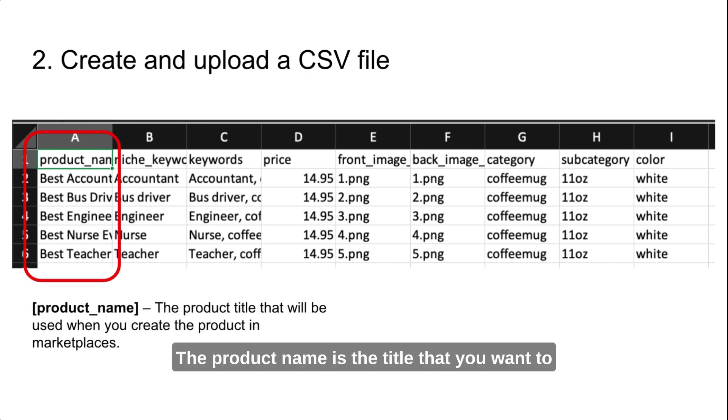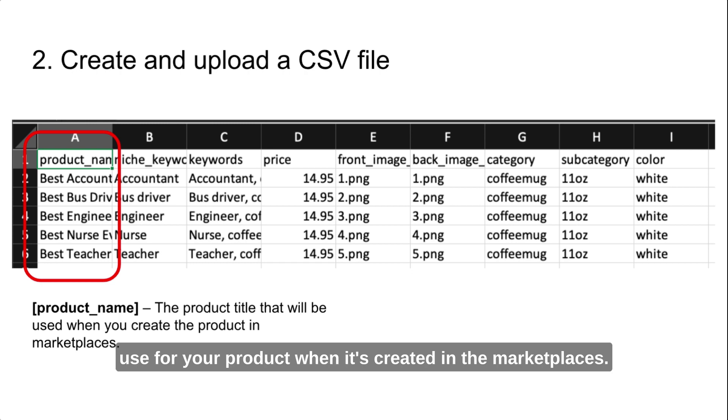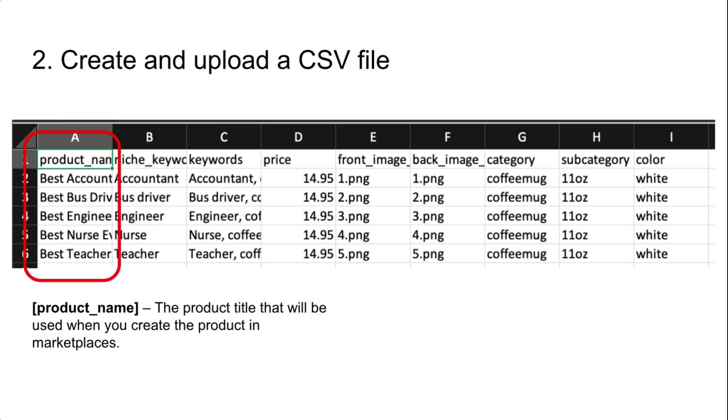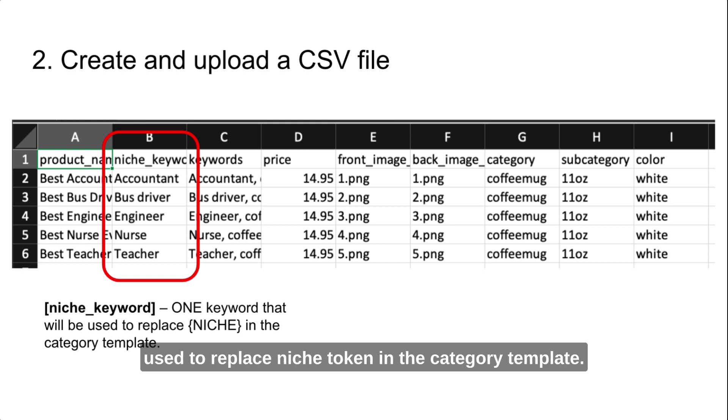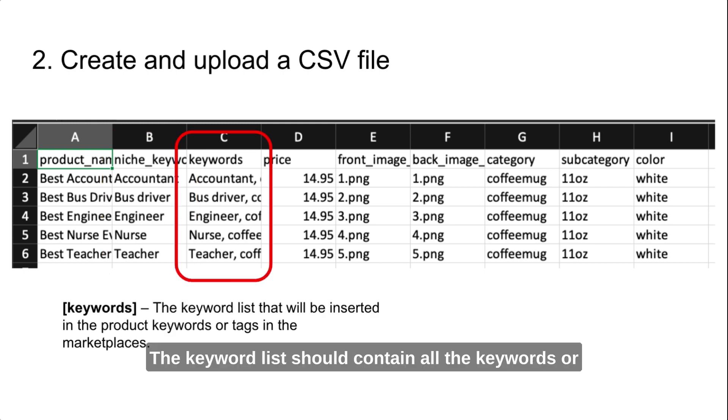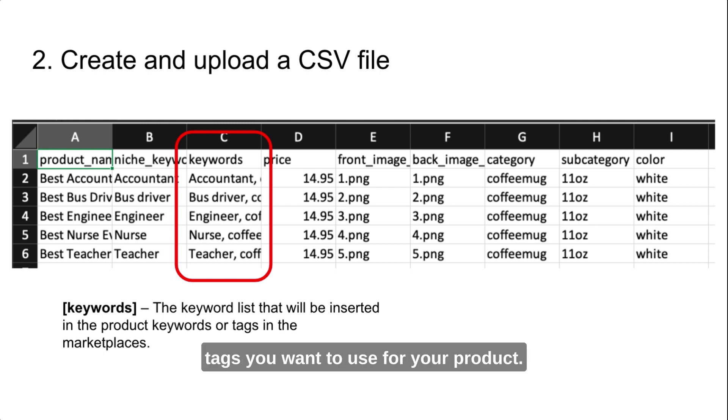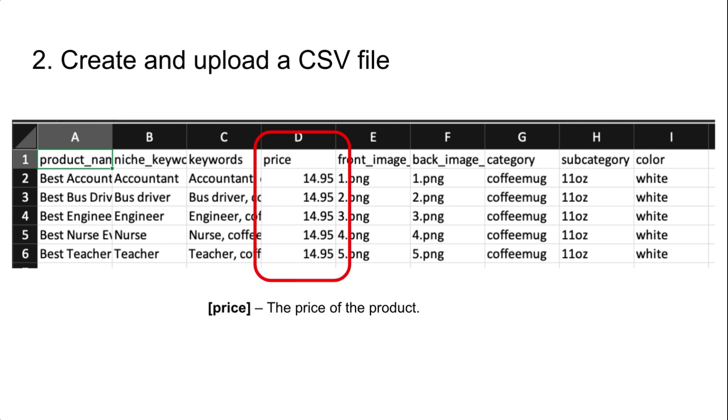The product name is the title that you want to use for your product when it's created in the marketplaces. The niche keyword is a single keyword that will be used to replace niche token in the category template. The keyword list should contain all the keywords or tags you want to use for your product.